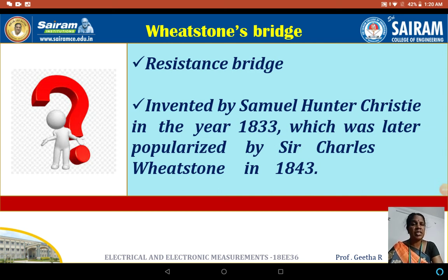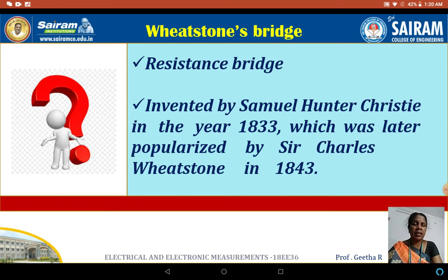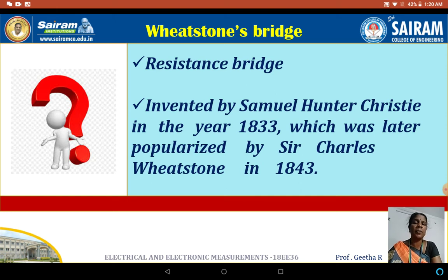Welcome to the lecture video on Wheatstone Bridge. In the last video, we covered the different types of resistance classified based on measuring methods: low resistance with values less than 1 ohm, medium resistance with values between 1 ohm to 100 kilo ohm, and high resistance with values greater than 100 kilo ohm. To measure each category, we have different types of methods available.